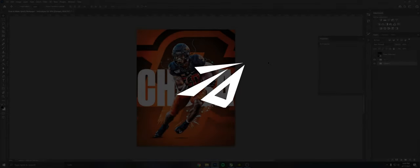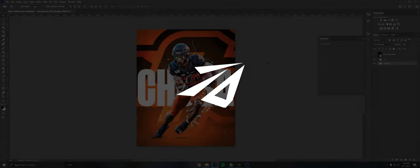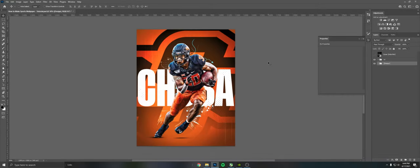Hey what's going on guys, it's Ryan at Darwin Design here and welcome back to another video. Today I'm showing you guys how to make a cool sports wallpaper or sports design or edit, whatever you want to call it.